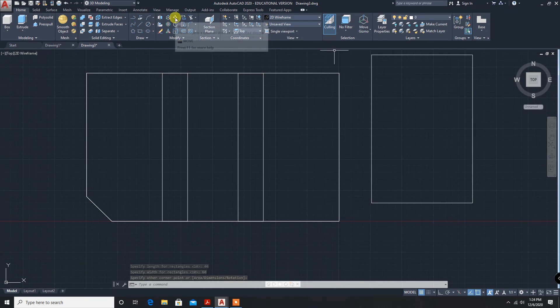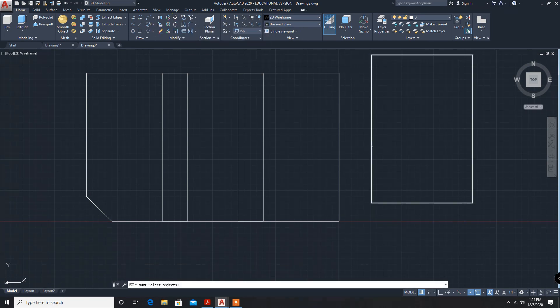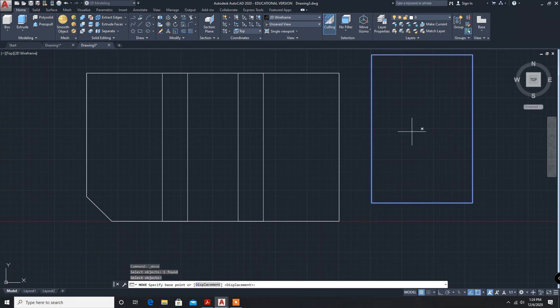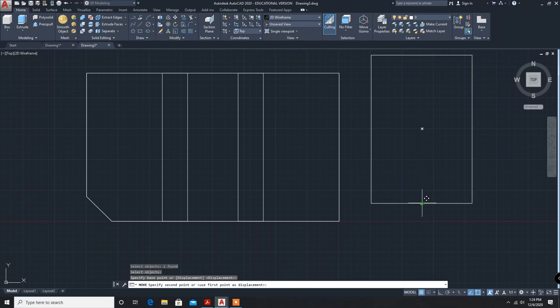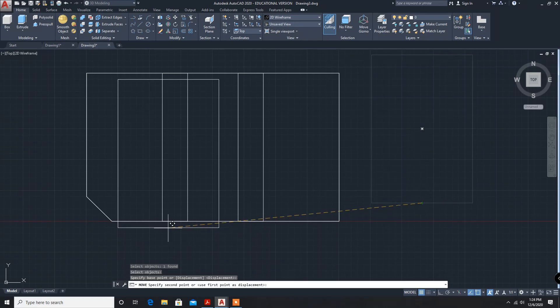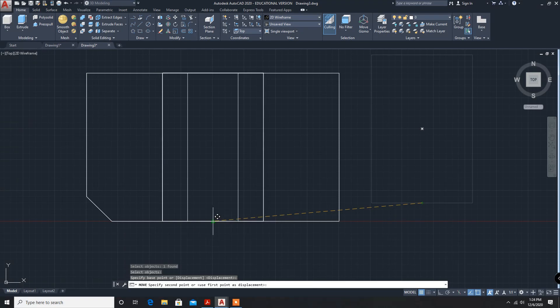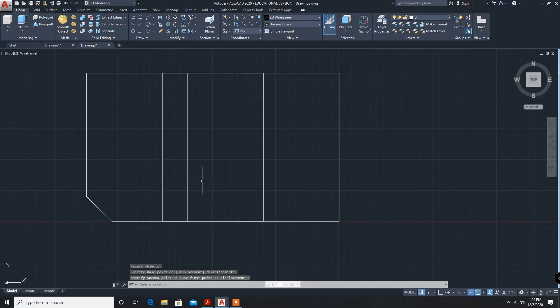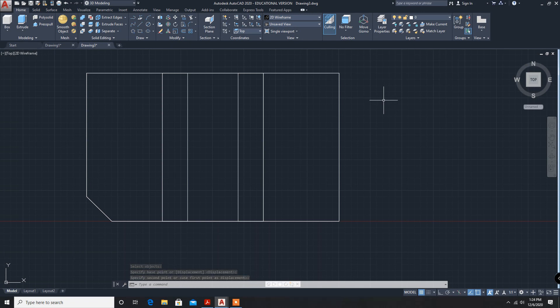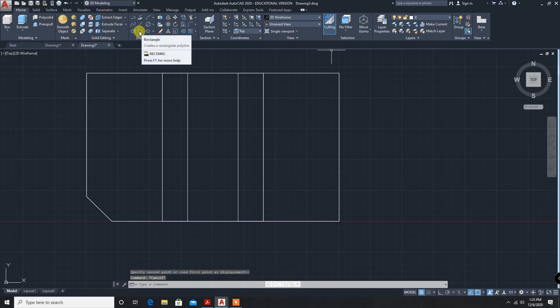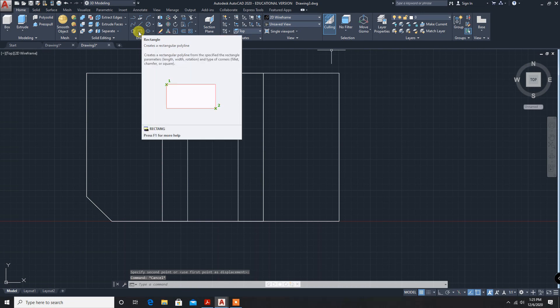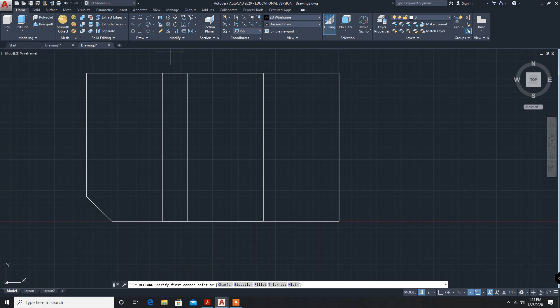Using move command move, select the object, enter. Midpoint, rectangle is created. Now, for loft, top part, again rectangle, rectangle.